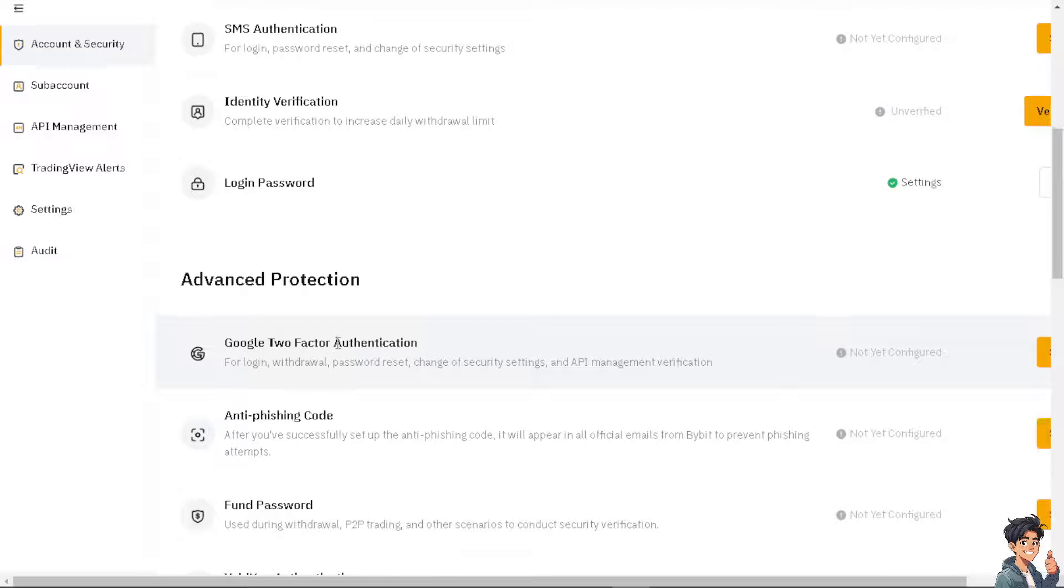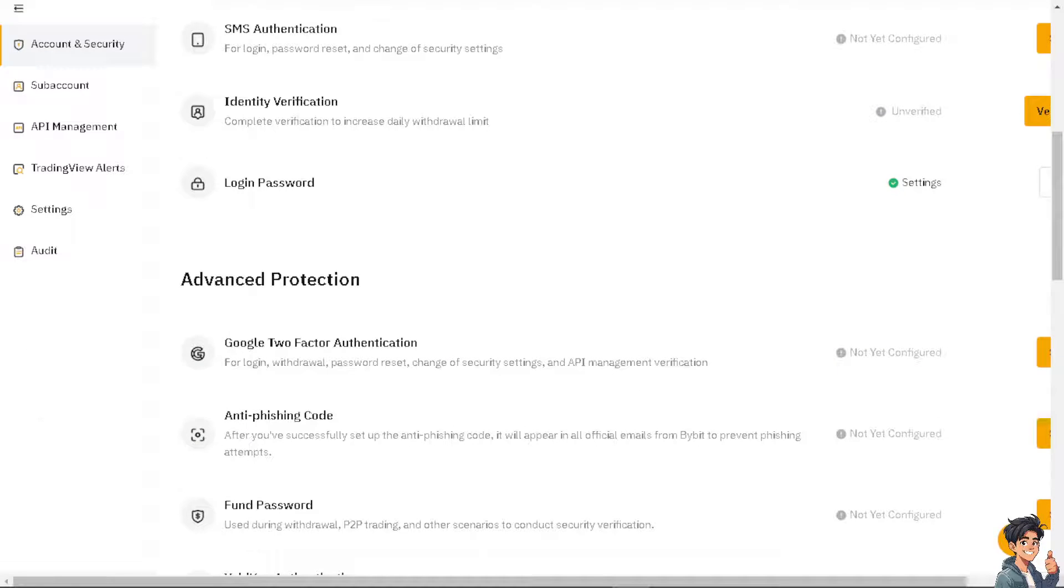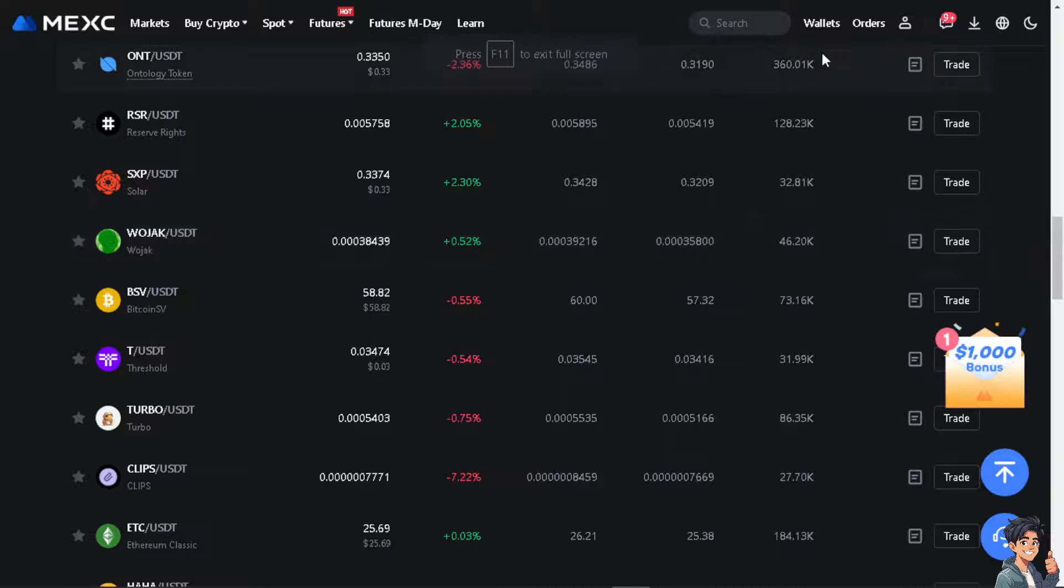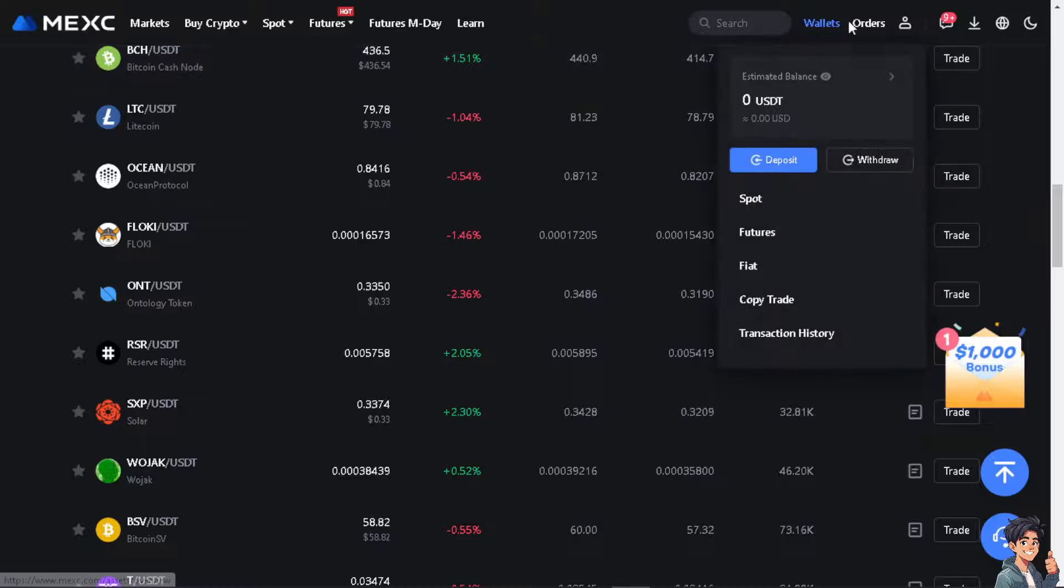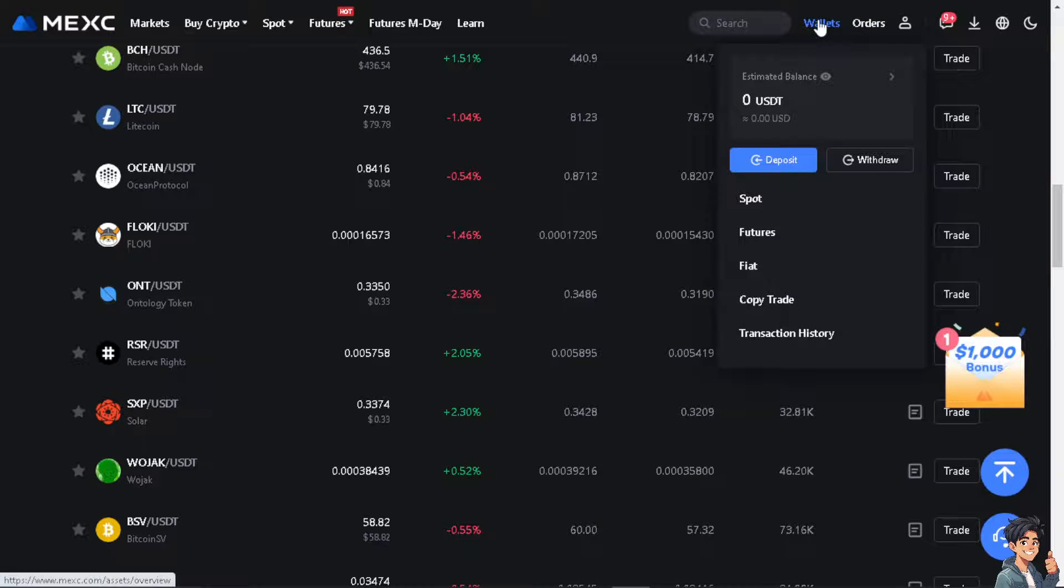If that's not working for you, what we can do is reverse the process. We are going to use MEXC to our Bybit. Now I'm heading over to my MEXC account and go to your assets.